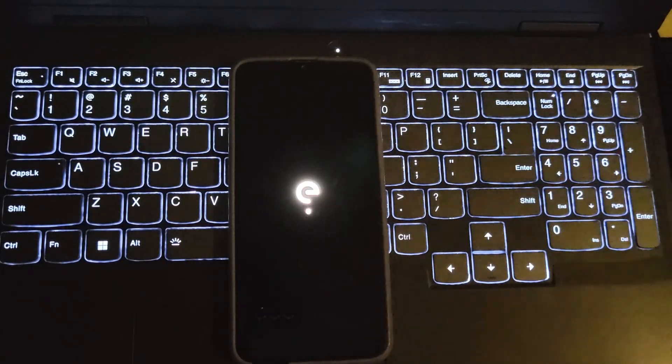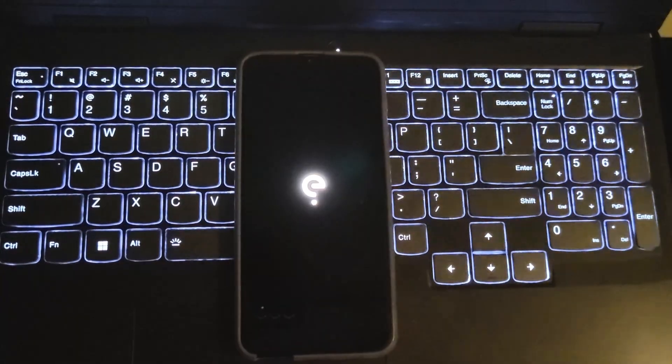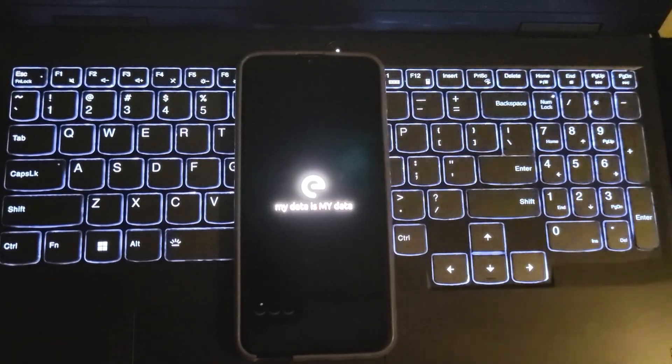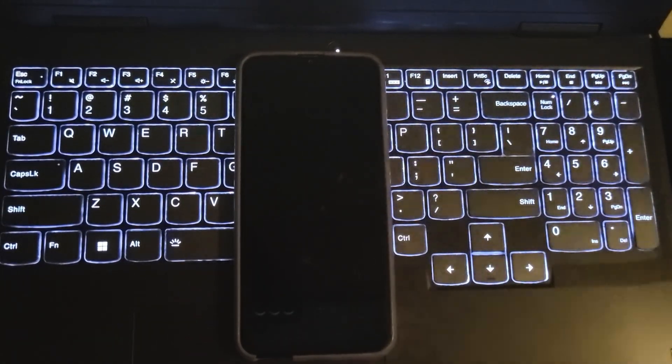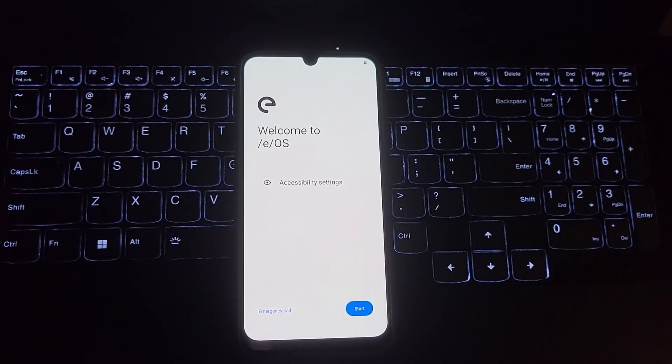Alright, the device starts to boot. There we go, we're on the welcome screen.